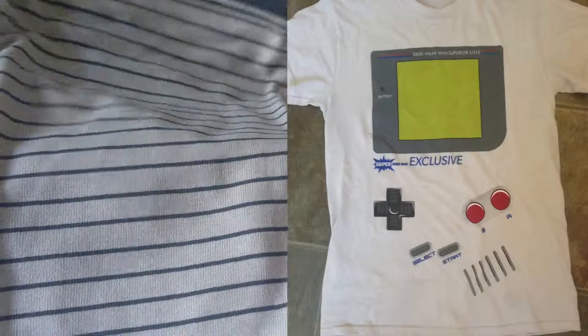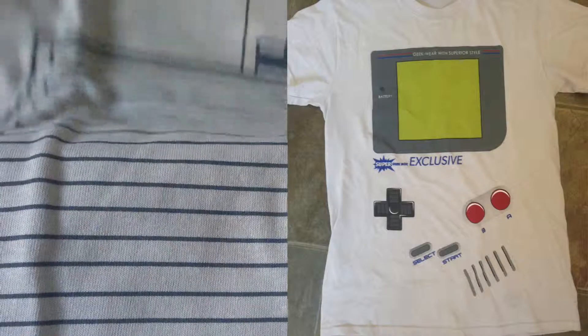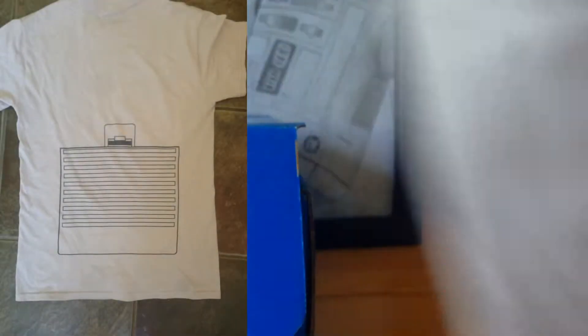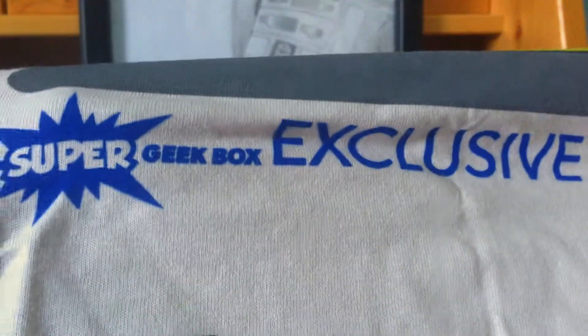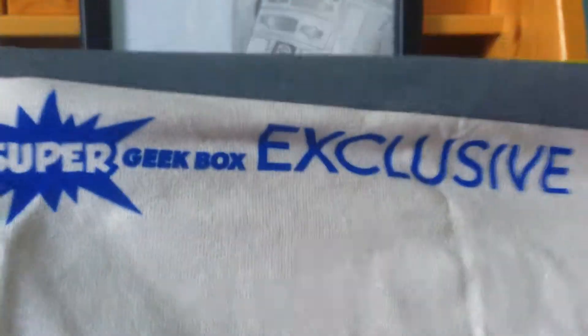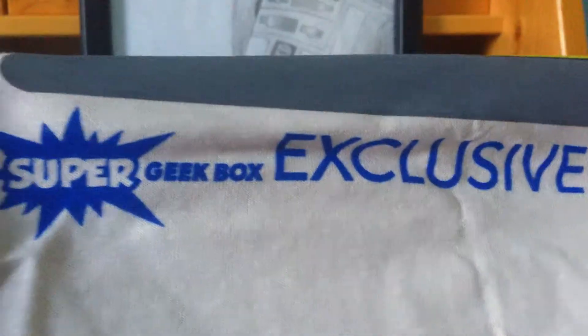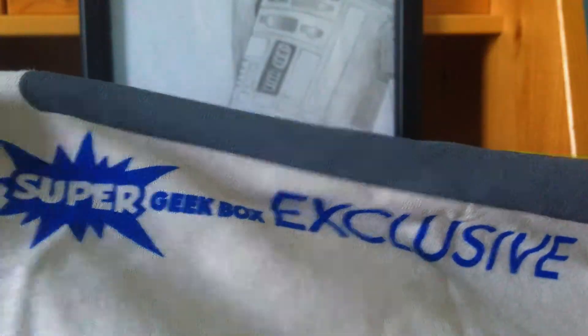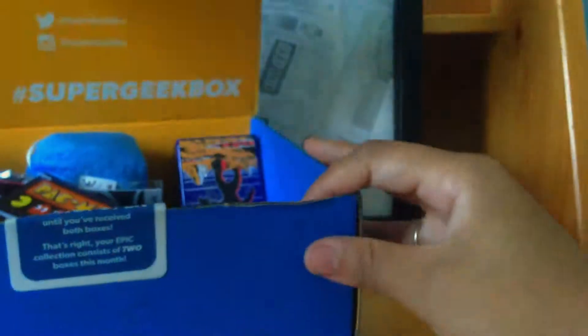This month the shirt, which is my first shirt... obviously I will show a picture. It looks like a little Game Boy from way back in the old days. I'll make sure to put a really good picture of it. That is awesome, except it does say Super Geek Box Exclusive right there. So I'm not a huge fan of their logo just plastered right there.